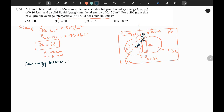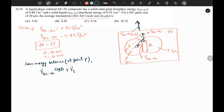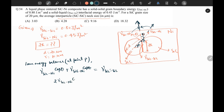Suppose this is point P. We can write down the energy balance: gamma_SiC-Ni times cosθ in one direction, plus gamma_SiC-Ni times cosθ for the other direction, equals gamma_SiC-SiC. So we can write: 2 × gamma_SiC-Ni × cosθ = gamma_SiC-SiC.